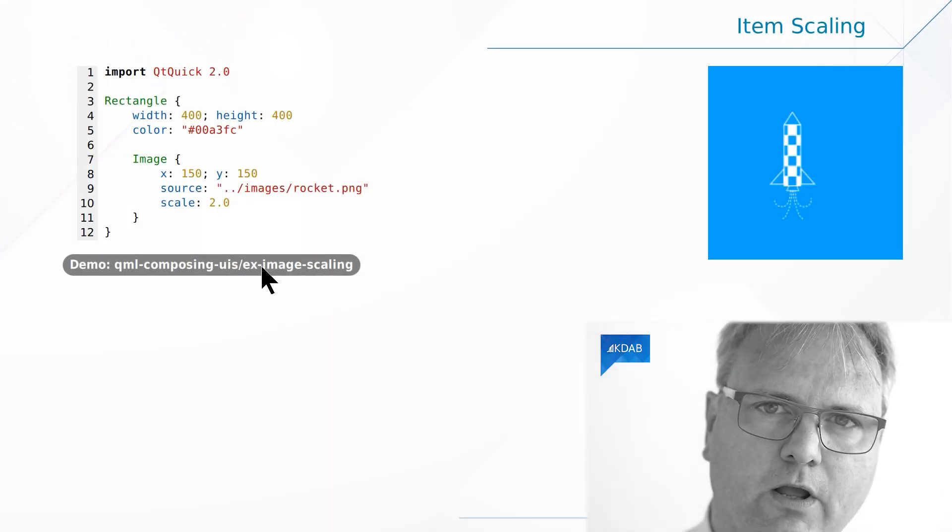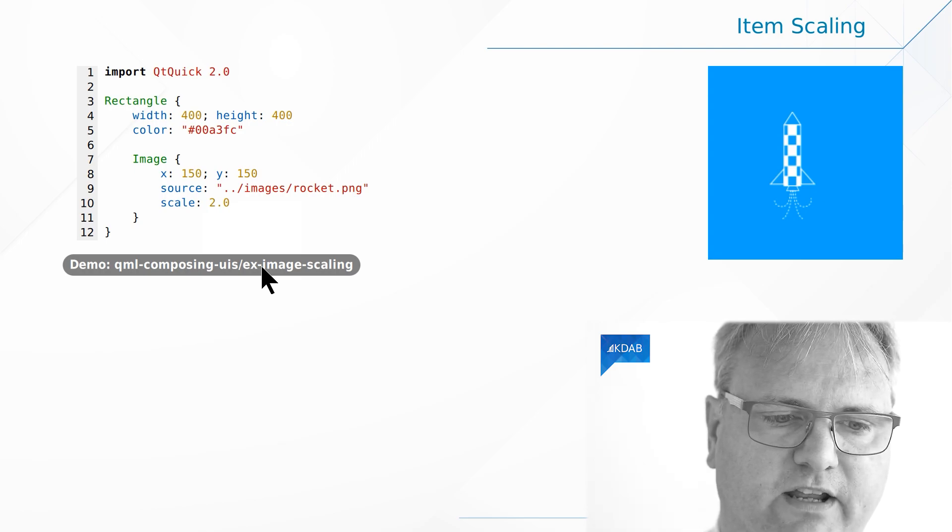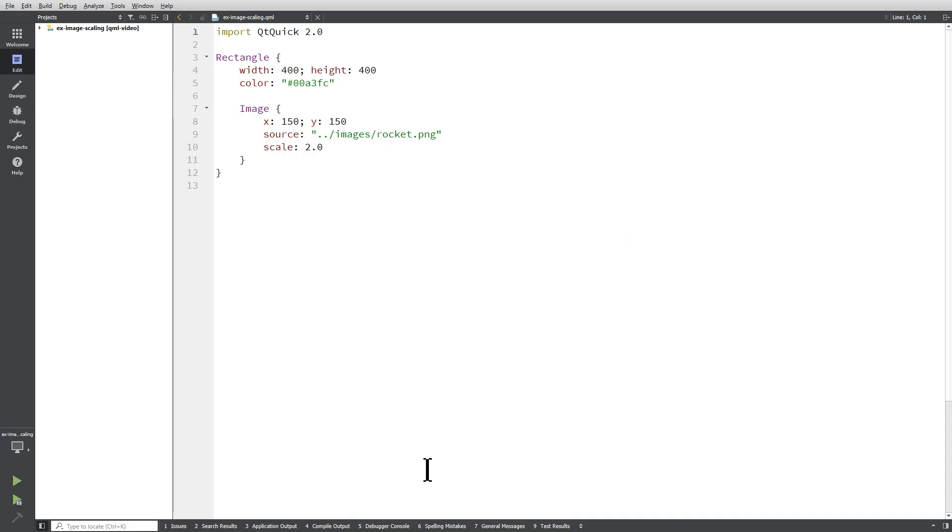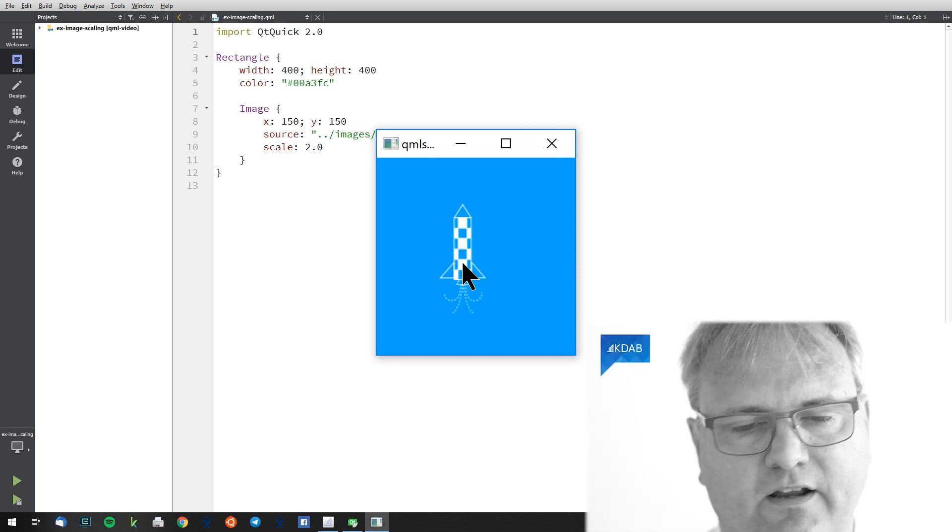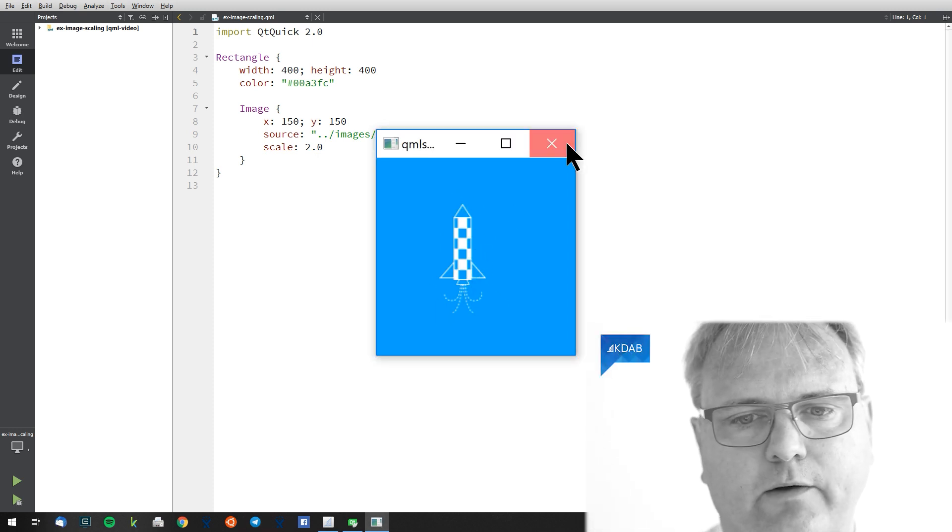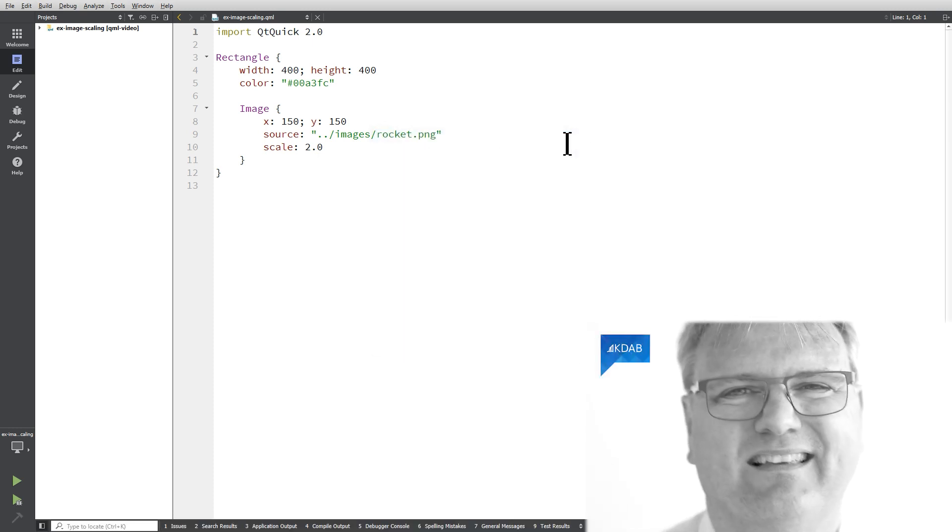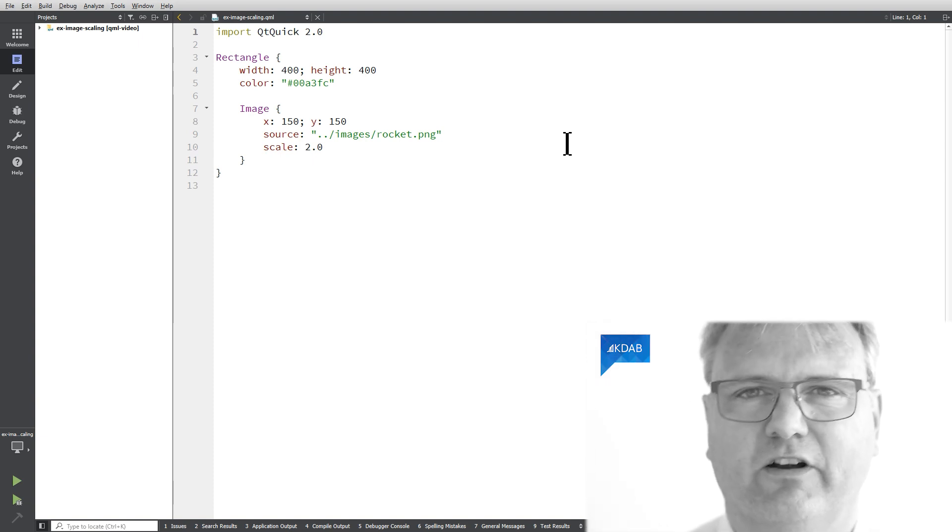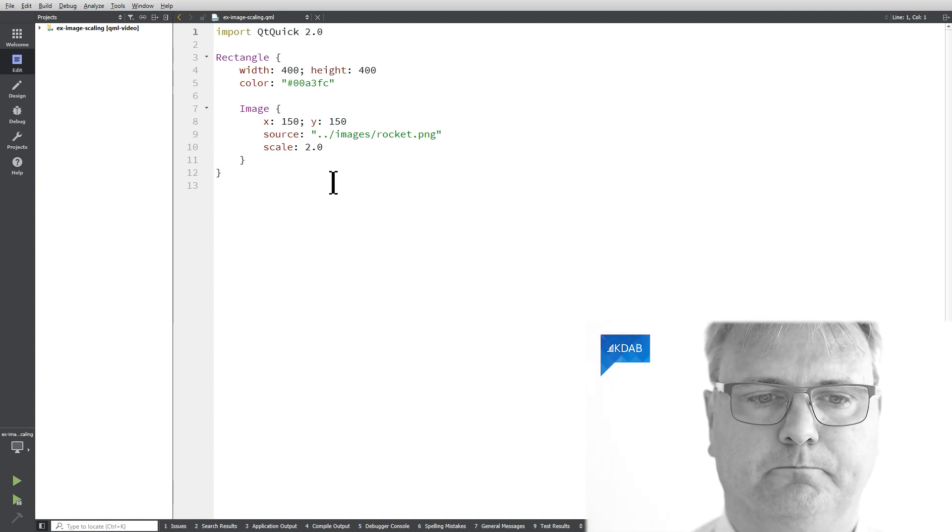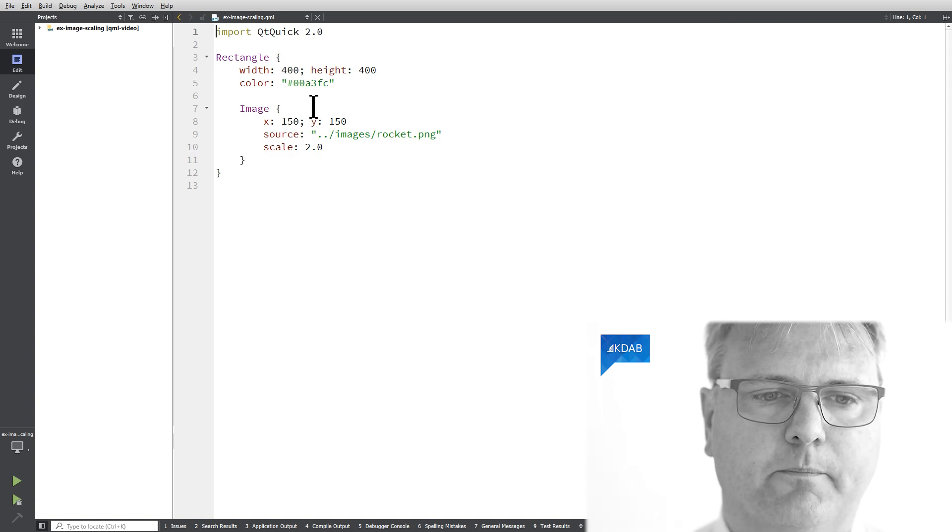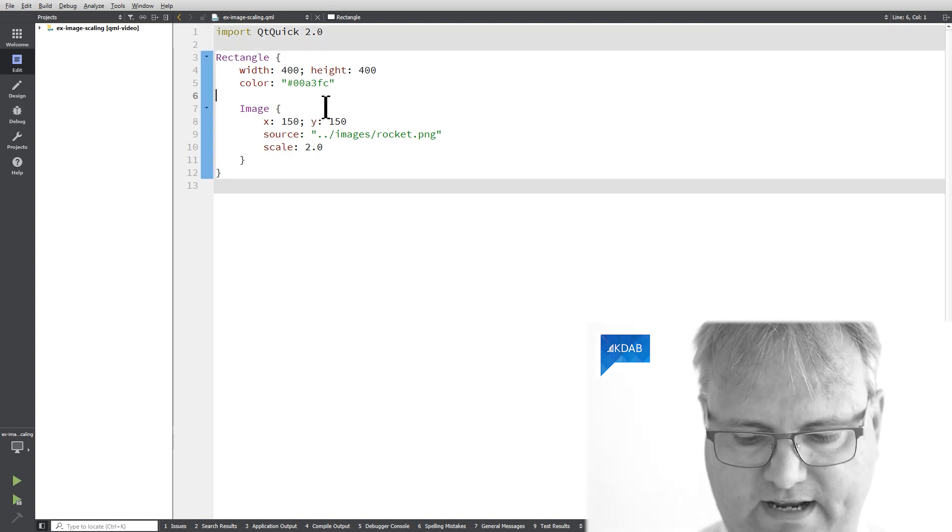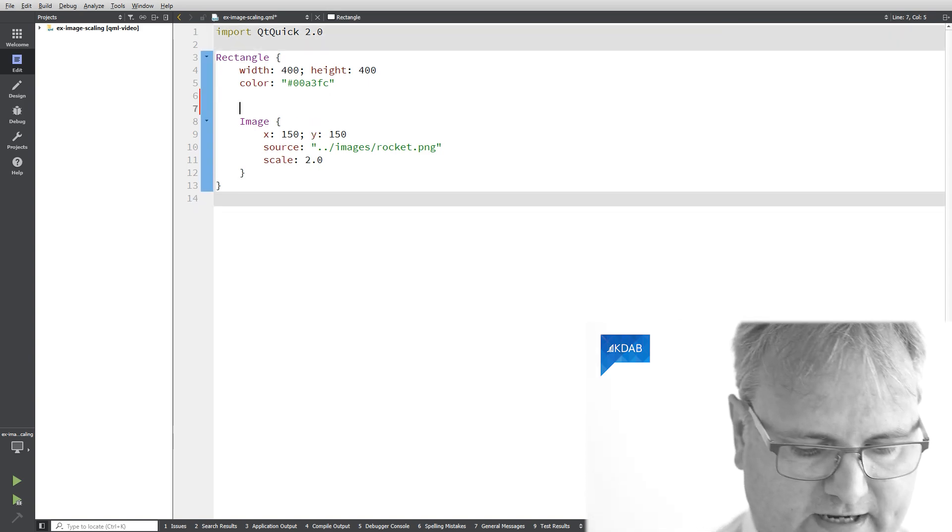Here's the example. Let's just run it to see what we have. We have a rectangle with a rocket standing on a blue background. At this stage in your learning hopefully not very surprising what we saw there.